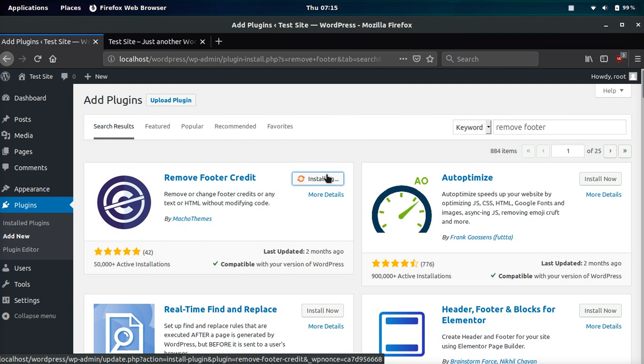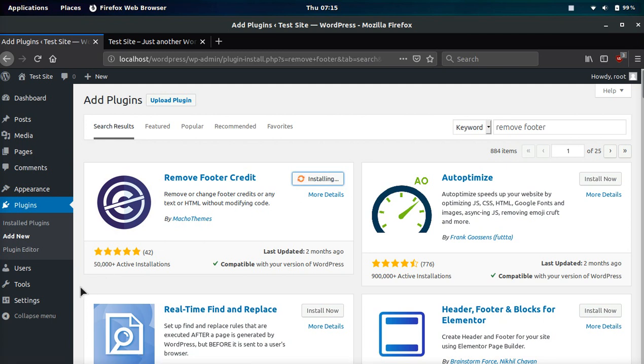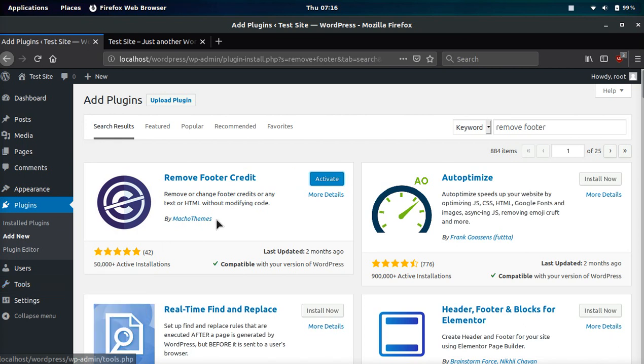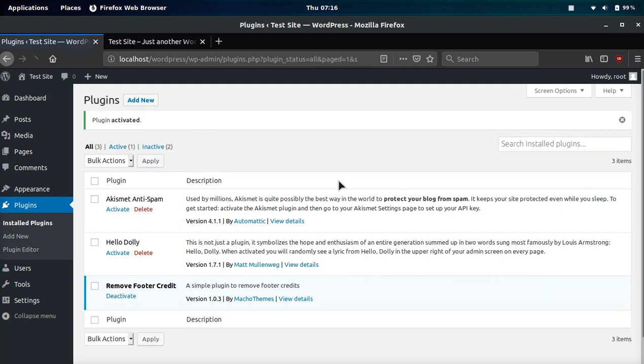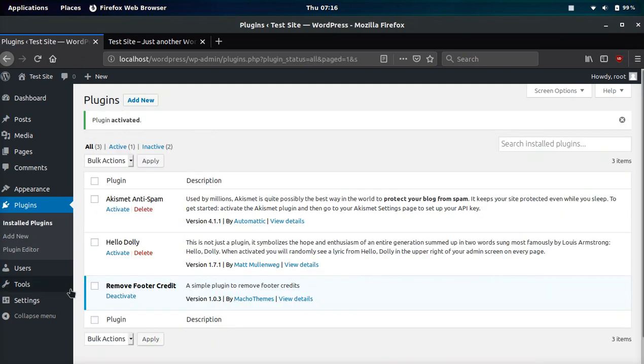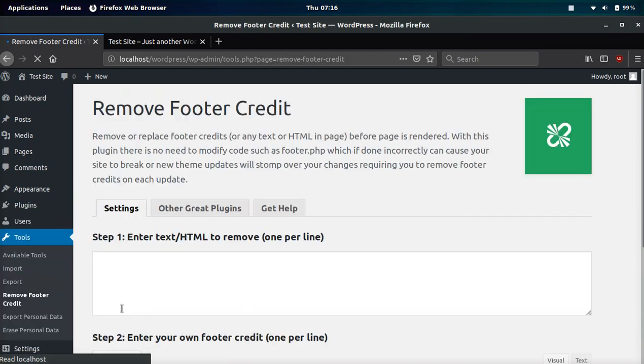Once the plugin is installed, it's going to go over in the Tools part of the menu. We need to activate it once it's installed. Now that the plugin is activated and we hover over Tools, we can see Remove Footer Credit. We're going to go ahead and click this.